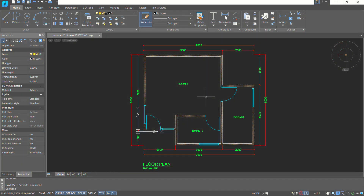Hello everyone, welcome back again to the MUFASUKE channel. Today we are going to learn how to plot things in nanoCAD version 20.